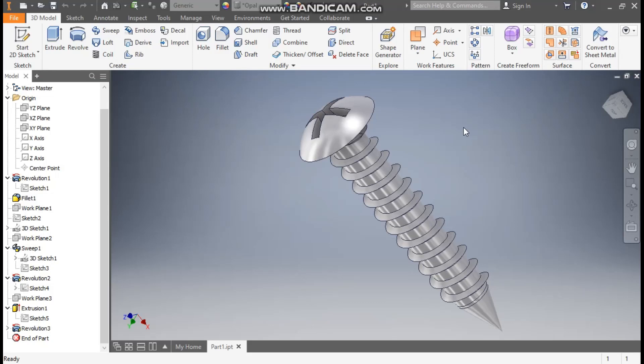Hello friends, welcome back to CatPrinters. Today we are going to construct a 3D model of a screw in Autodesk Inventor software. So let's get started.